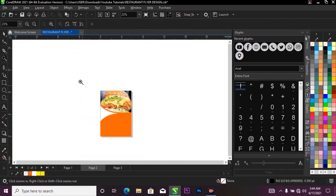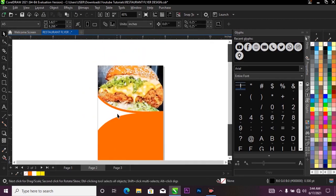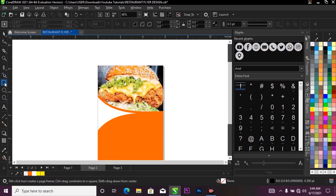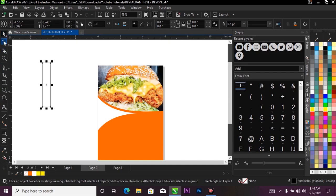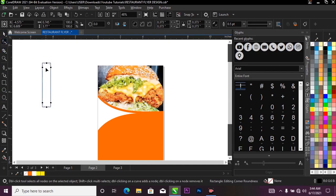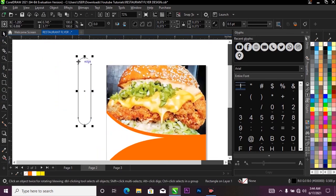Next I'll come over to my toolbar again, select my rectangle tool, and draw a narrow shape. Then I'll select the shape tool and drag it to give it a curved shape like this.